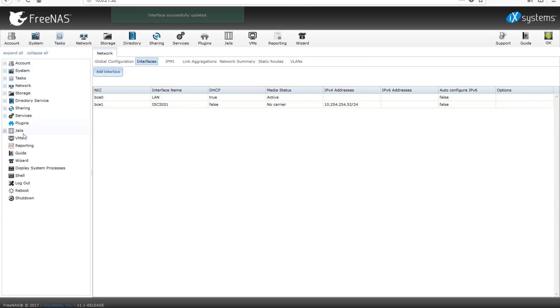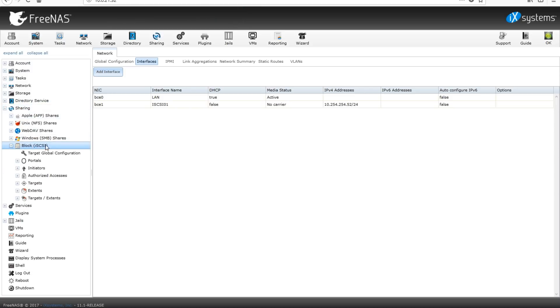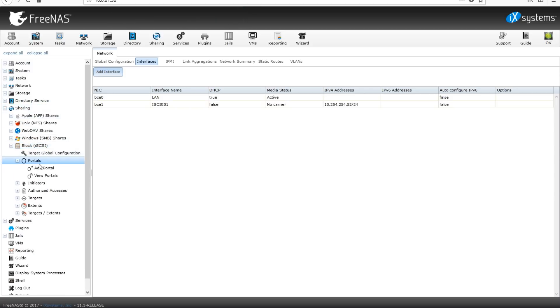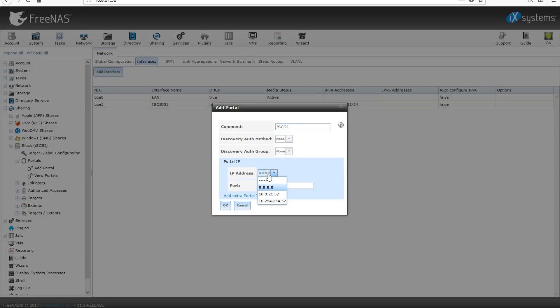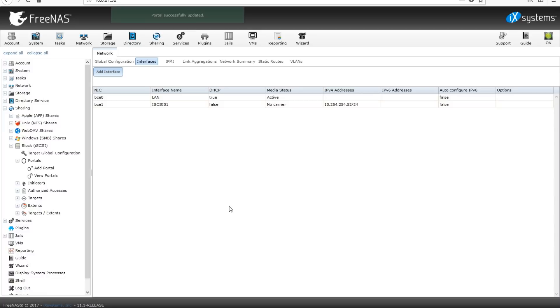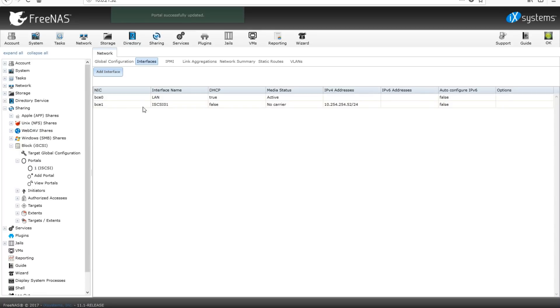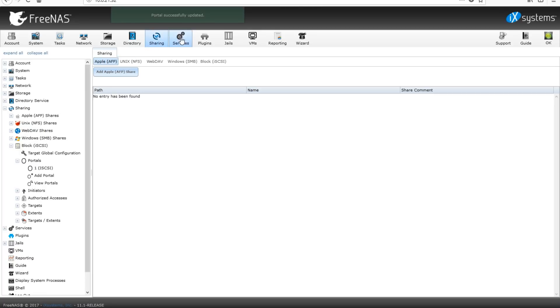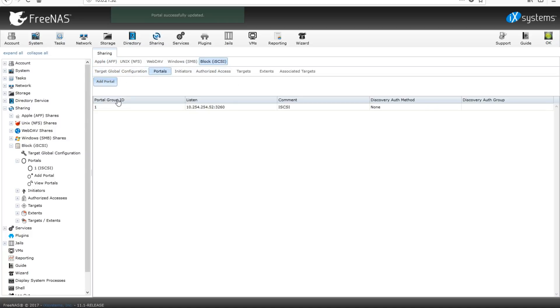So let's head on back over to iSCSI. We're going to add the portal. We're going to call this portal iSCSI. Not even going to worry about discovery auth or authentication groups right now. Let's just get a basic iSCSI setup. We're going to click our portal IP address, which is going to select the interface that we just set up.